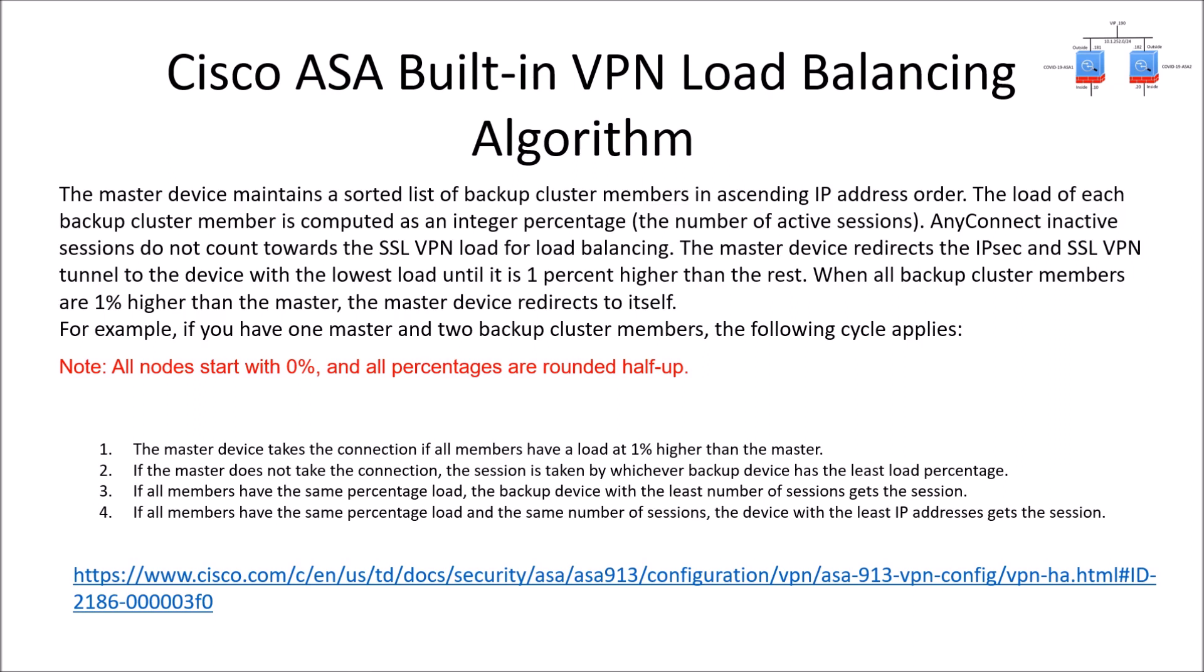The master device redirects IPsec or SSL VPN tunnels to the device with the lowest load until one percent higher than the rest. When all backup cluster members are at one percent or higher than the master, the master then will take a connection for itself.